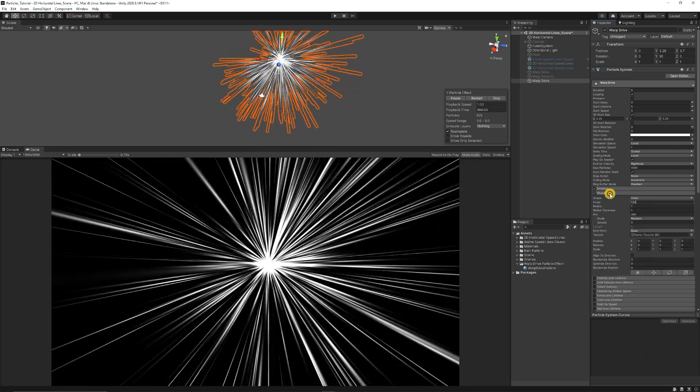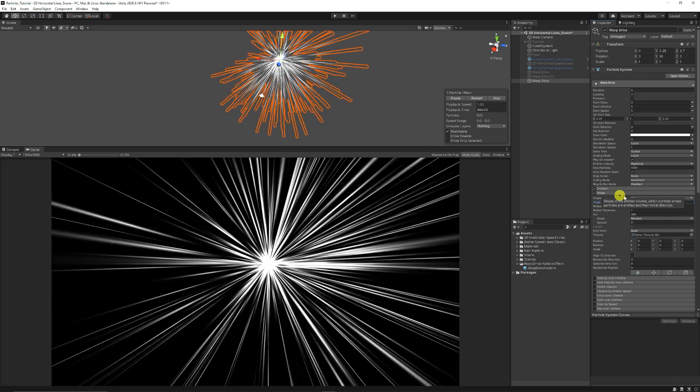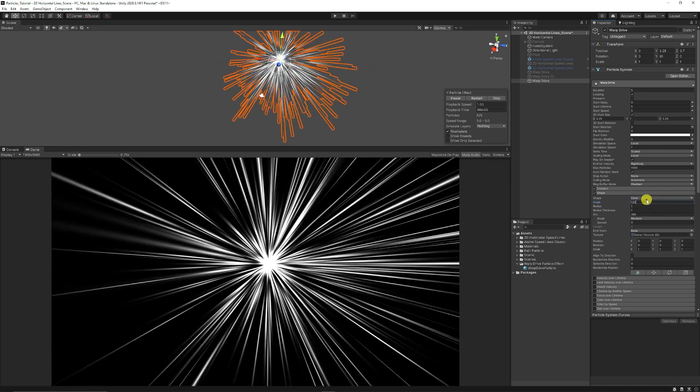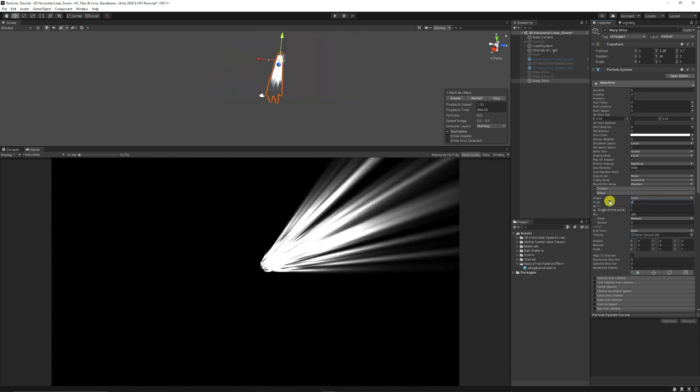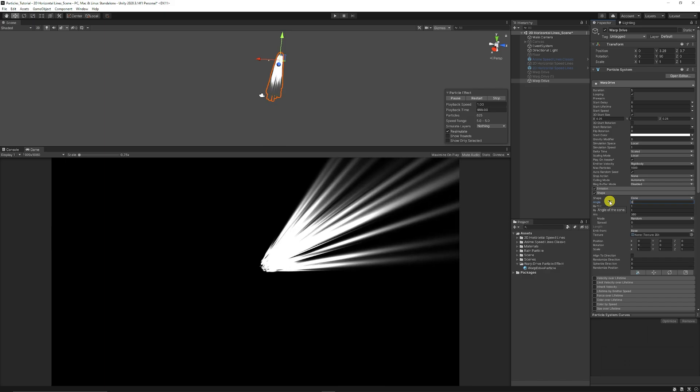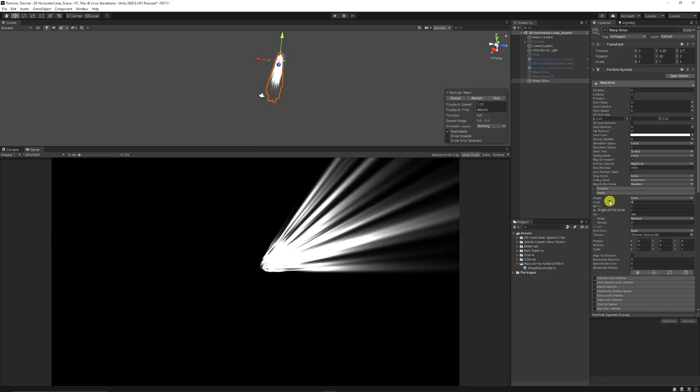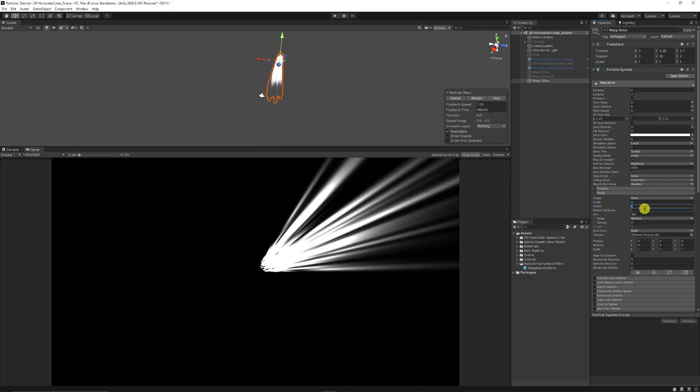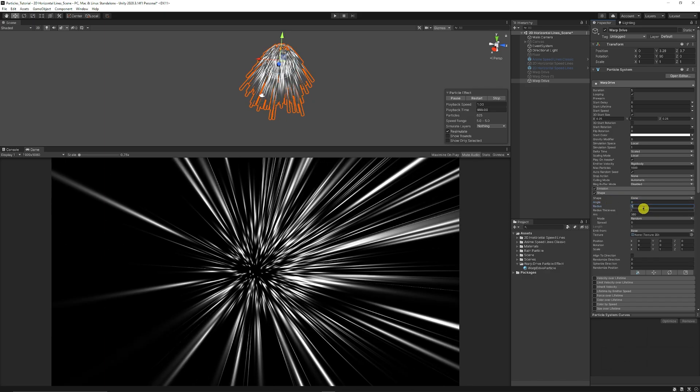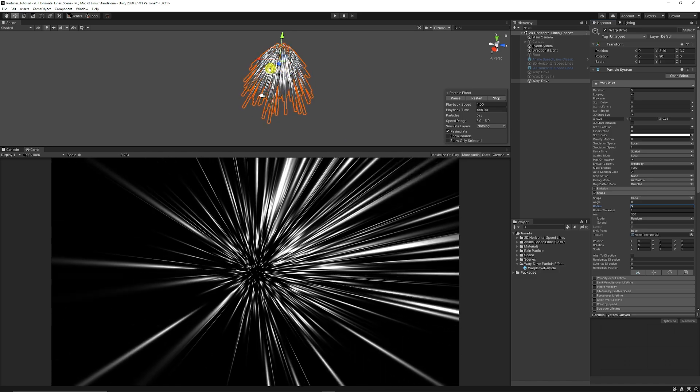And then from here we can go to the shape and make sure that it stays on cone. Then you want the angle to be 0 or something like that. Then you can set the radius to 5 and we get the effect.